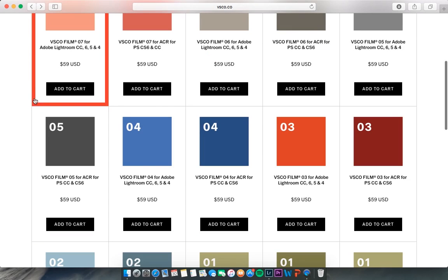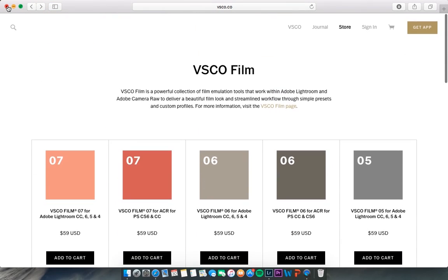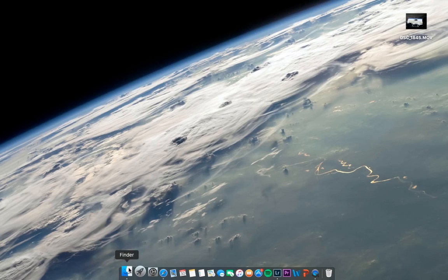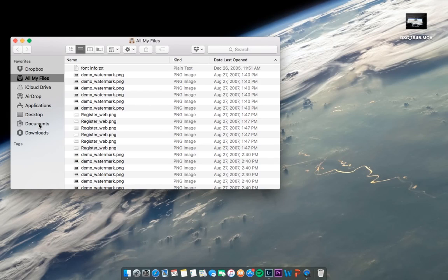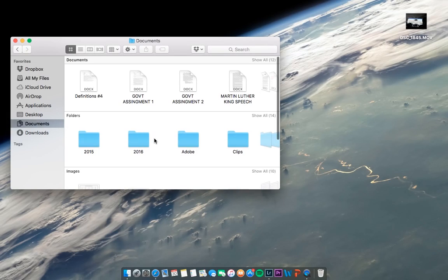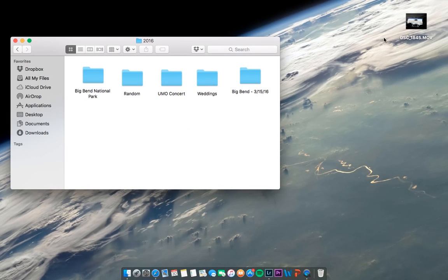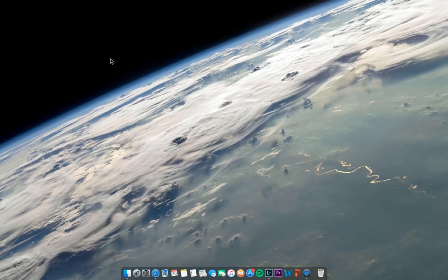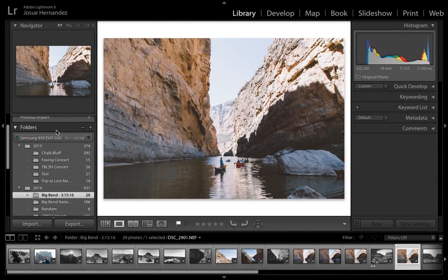Once you buy and download the pack, you want to go ahead and put all the clips that you want to edit into a folder. Then once you have all the clips in the folder, you want to open up Lightroom and import those clips.